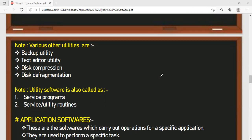There are some other utilities as well. For example, backup utility — if you want to take a backup of your data. We take a copy of our data so that in case our computer system is corrupt, crashed, or our data is lost, we can recover it. We can take a backup on cloud storage, or we can use external storage devices for taking a backup of data, storing it permanently on external storage devices.